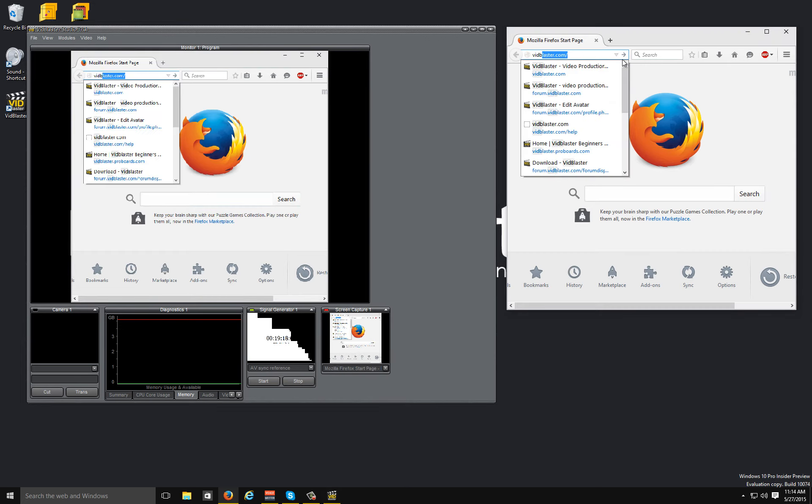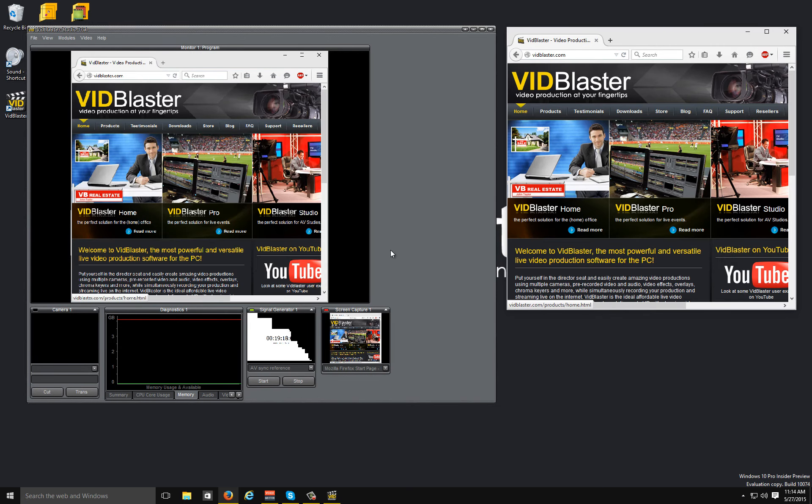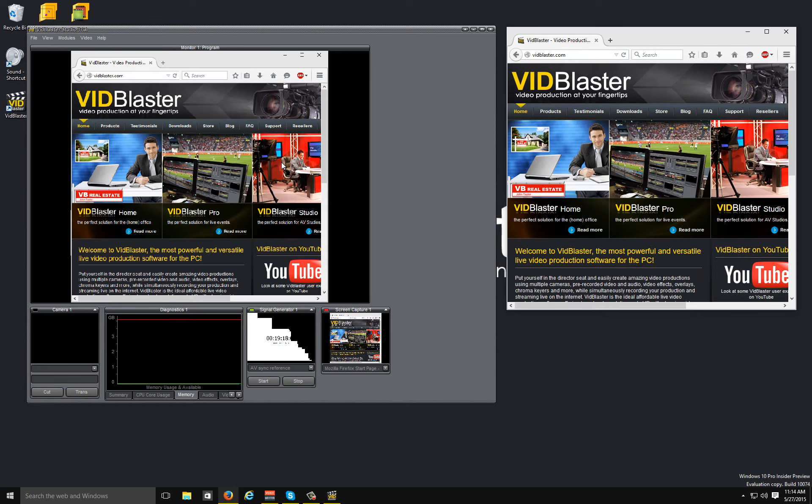So if we want to include a web page in our broadcast, in our production, it's as simple as typing the page you want into the URL window and the screen capture module will import that into your program pretty easily.